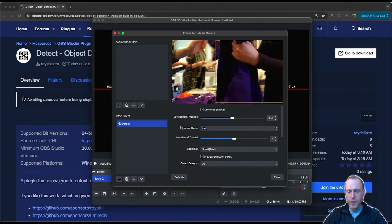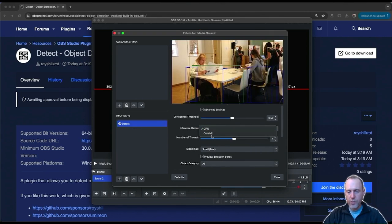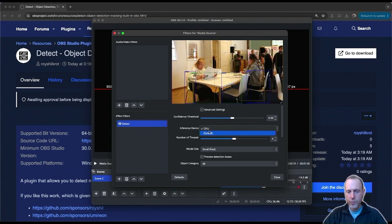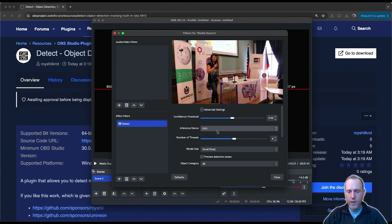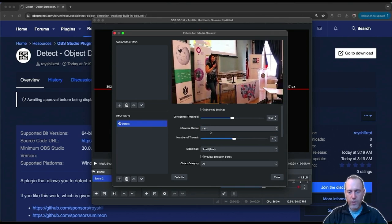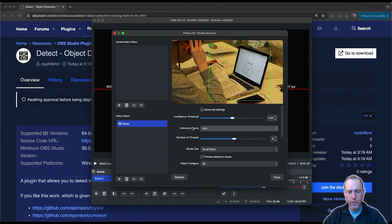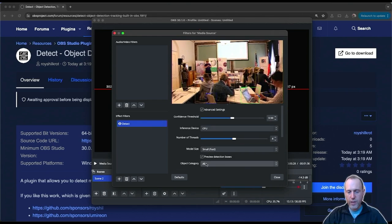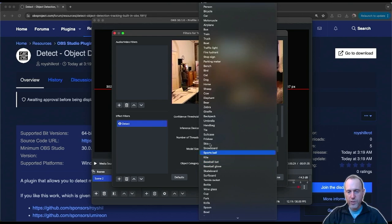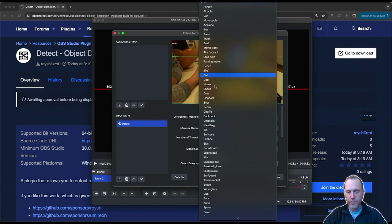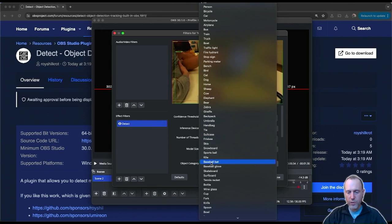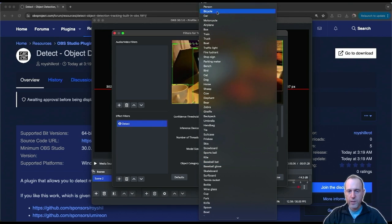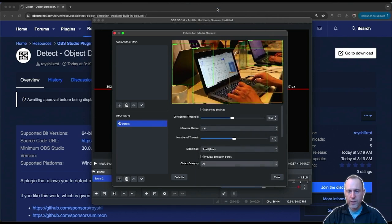This plugin works both on the CPU as well as the GPU if you have it, and it runs real-time if you have the hardware to support it. You can select just a category of object that you're interested in from the very big list that we have here. For example, I want to focus just on the people in this scene, so I will select person.